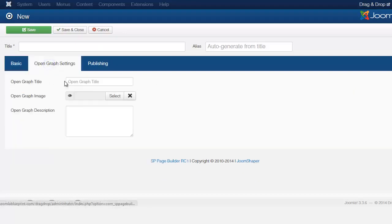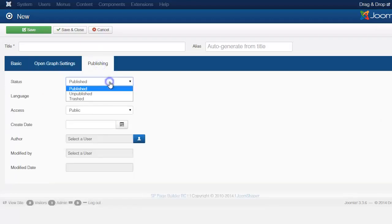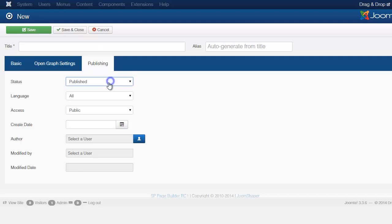Just quickly here, the open graph, we're not going to be using that right now. For the publishing, you always want to make sure that this is set to publish if you want people to see it. If you set it to unpublished, no one is going to be able to see it.